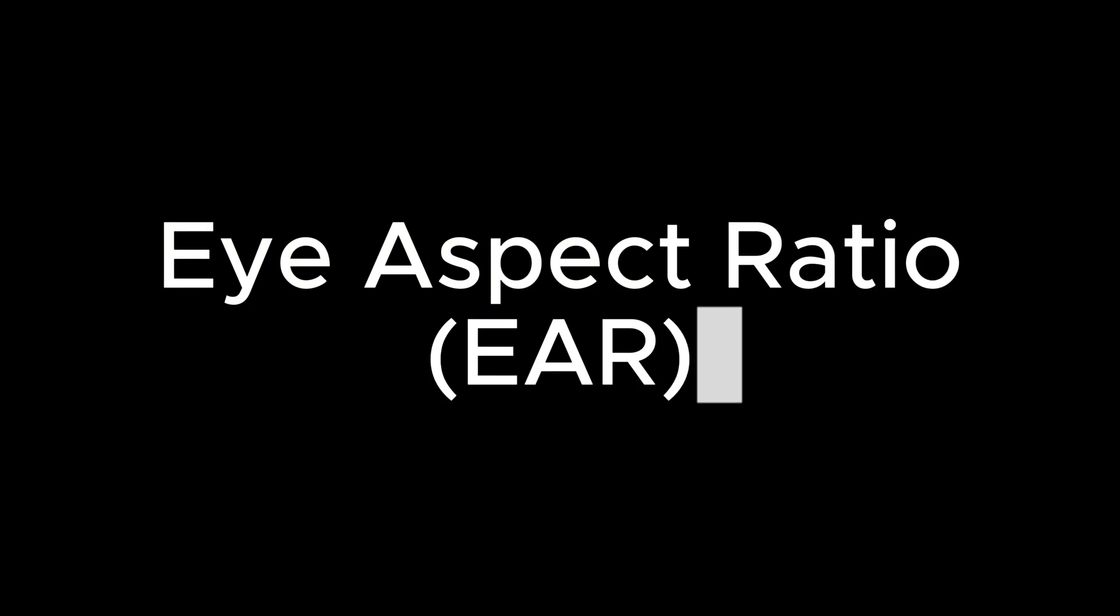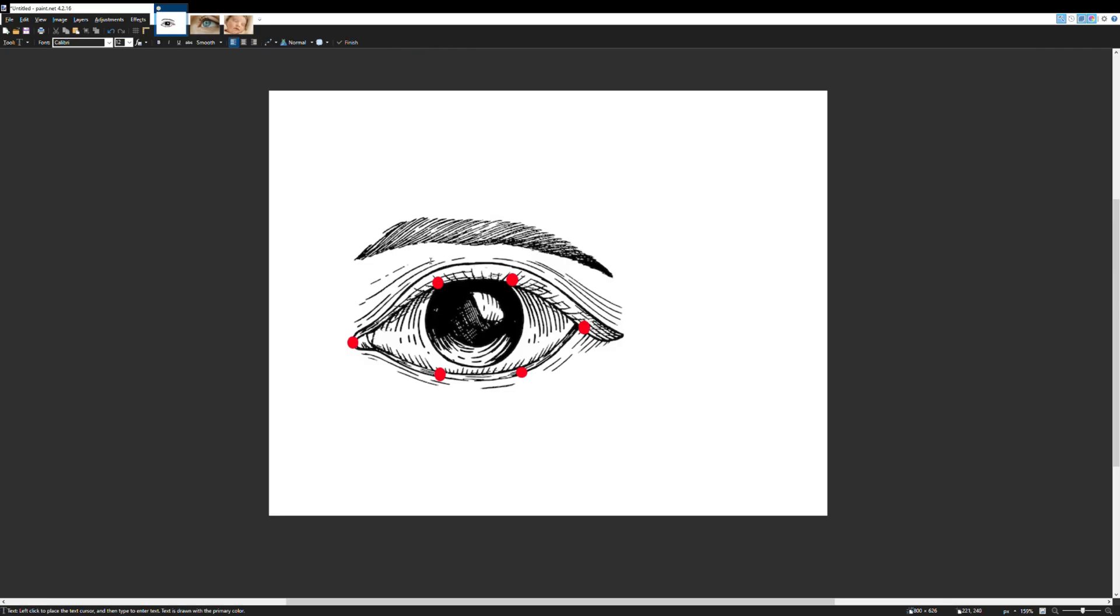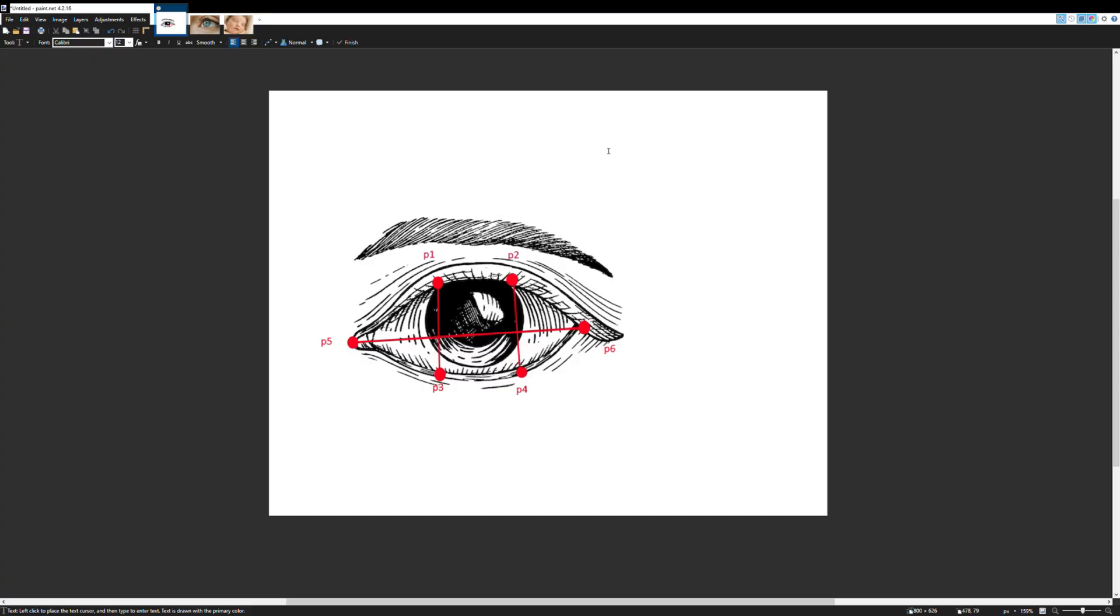Before moving on to my code, let's talk about EAR, Eye Aspect Ratio. Essentially, EAR is a sleep-awake detection technique by tracking the eye. This is done by placing six different points on one's eye and calculating the ratio between the vertical distances and the horizontal eye width. In this specific formula, we're taking the sum of the two vertical distances and dividing that by two times the eye width, which gets us a ratio.